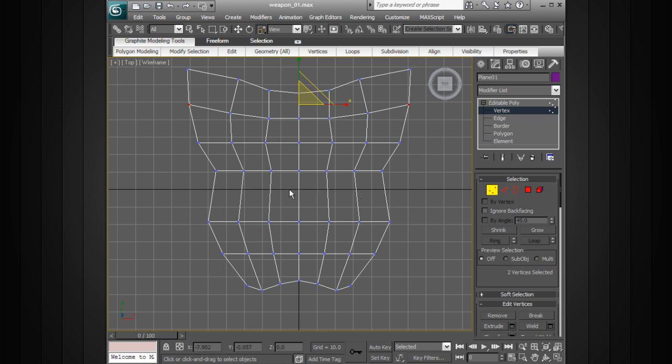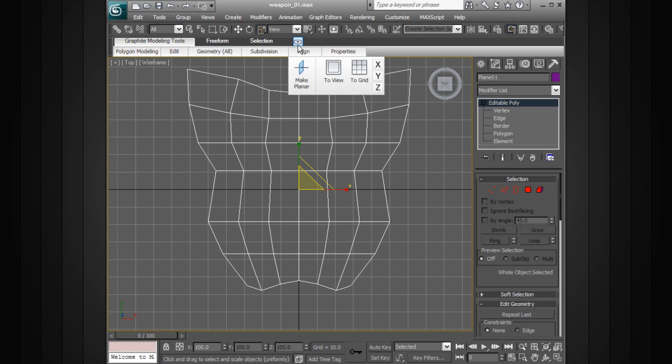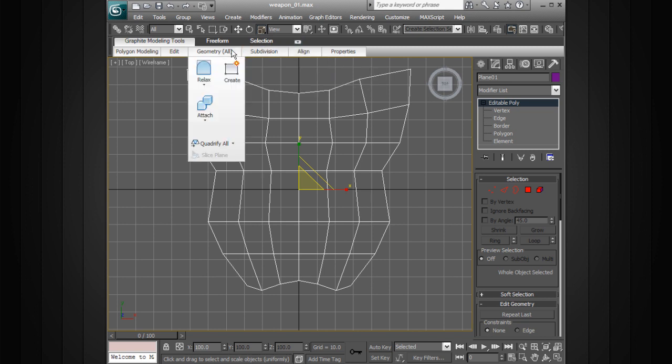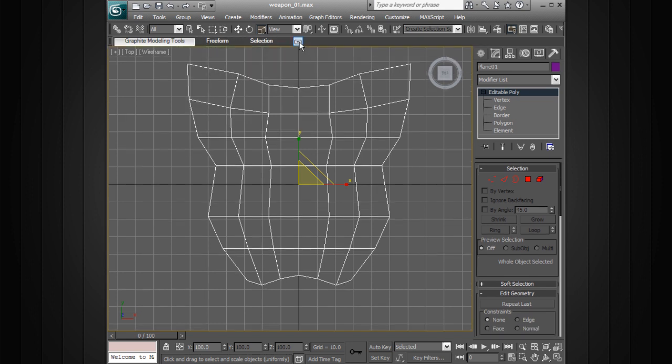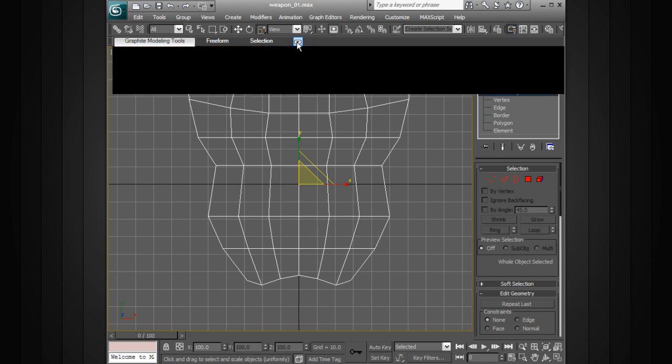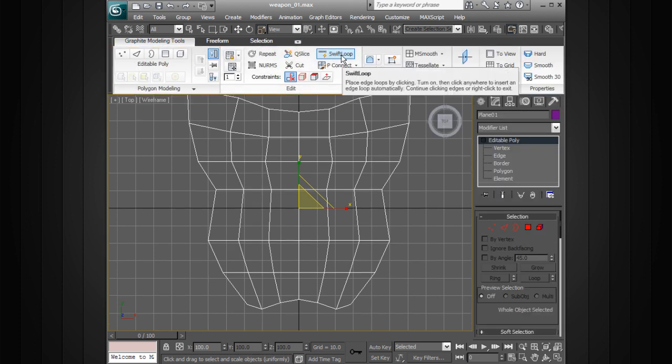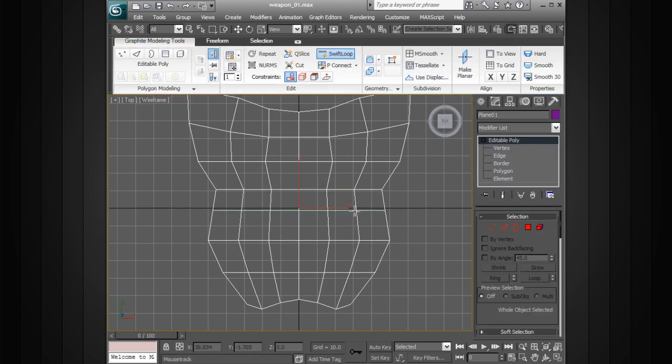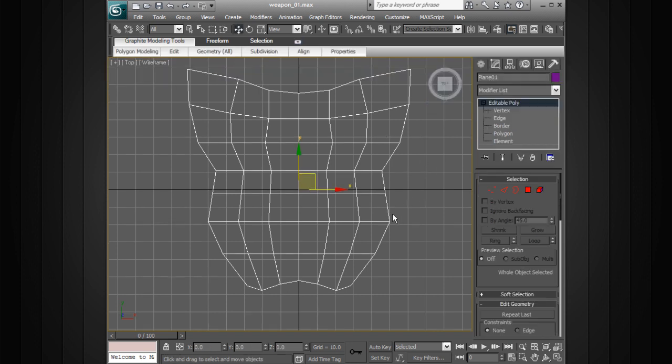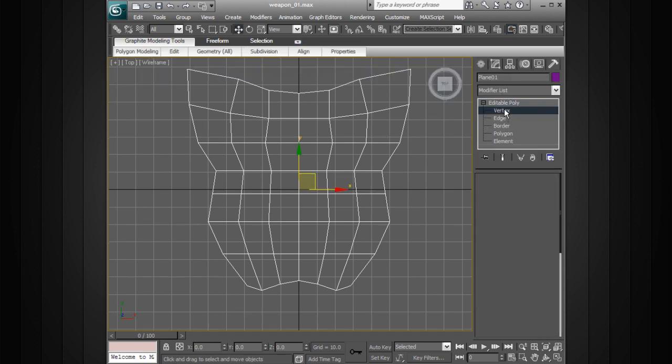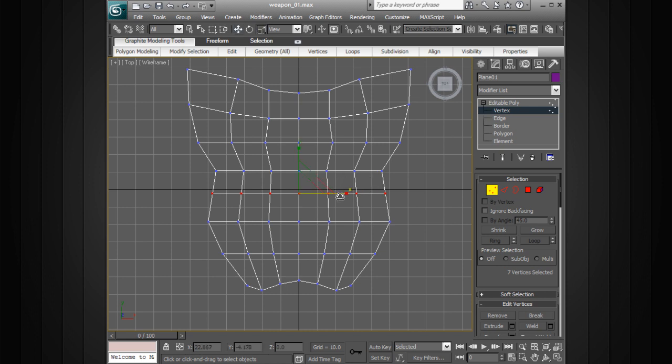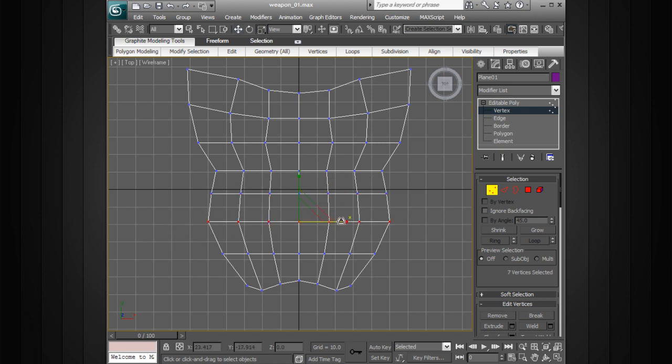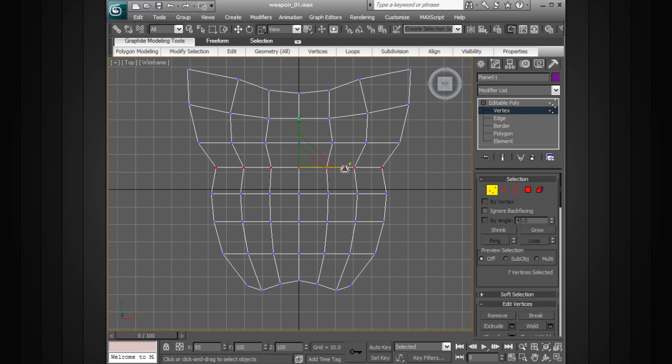And let's go ahead and add one more line right in here. So to do that I can use the graphite tools, let's go ahead and open those up. I want to use swift loop to just drop that in. And then I can go ahead and take those and just tweak that shape a little bit so that it's a nice smooth curve. Keep in mind that when we take this out to Mudbox it is going to get smooth. So we're not going to have the facets there.